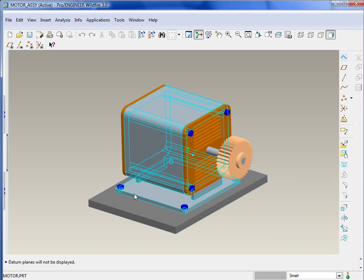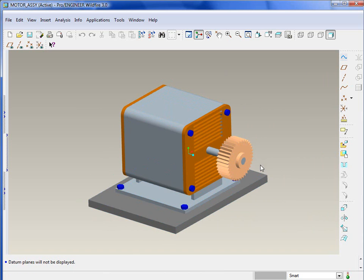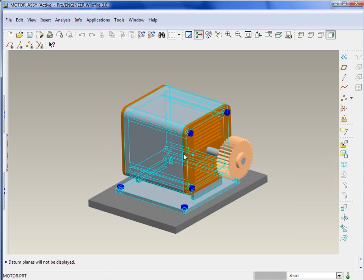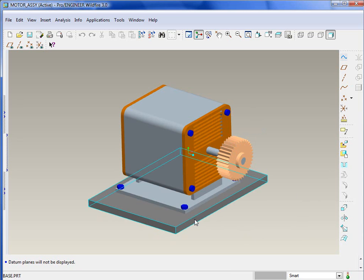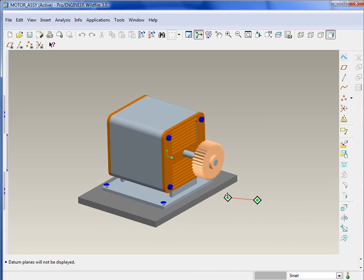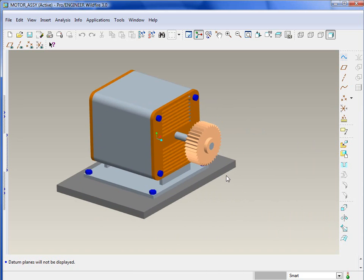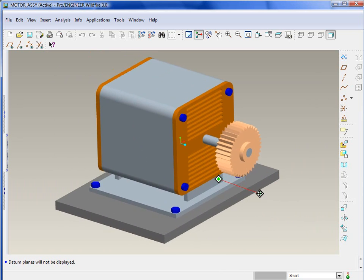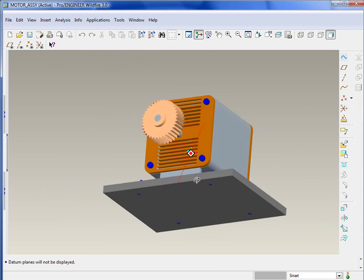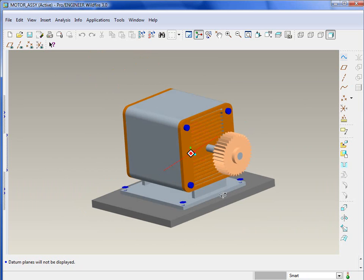pro-engineer doesn't necessarily know that you're only working on this area. So there's a lot of resources that it takes up on your machine as your assembly gets bigger. By simplifying things, it basically allows you to work on assemblies. Things will regenerate faster, spin around faster, and so forth.